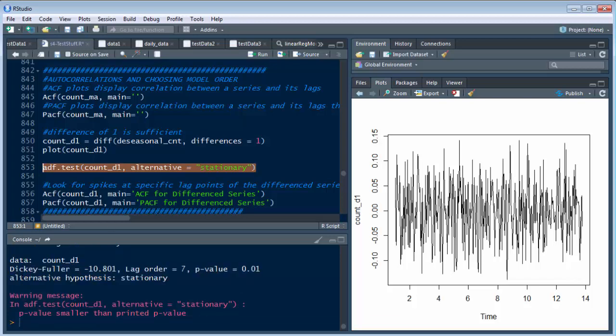And there we go. Not Dickinson, Dickey-Fuller, I'm sorry, test. And see this negative 10.801? What that means is we're even more accurate than we were before. Because before it was a negative 3.7, I believe. And so now we're at negative 10.801. And our lag order is 7 again.